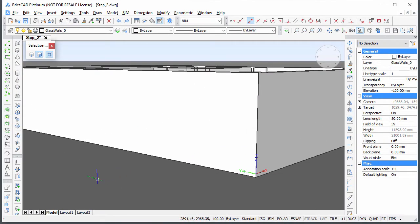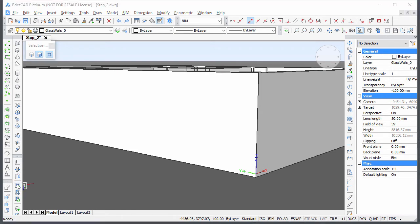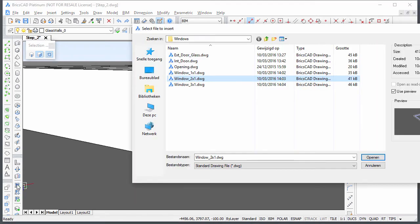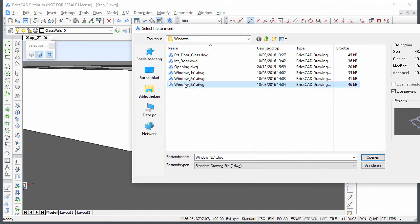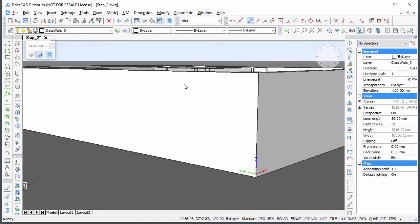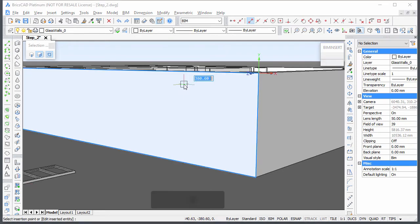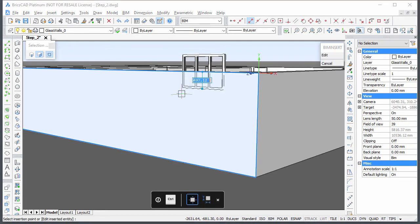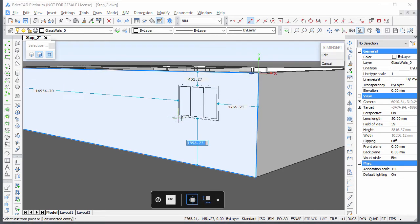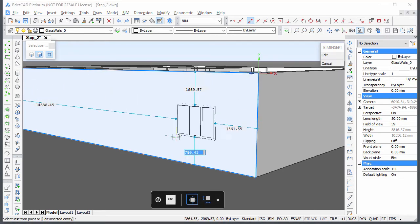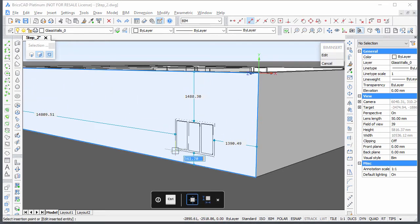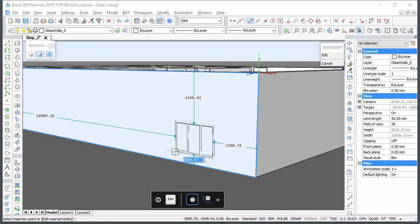Start the BIM Insert command and double-click Window 3x1 in your Windows folder. The window is attached to the cursor. Move the cursor over the outside face of the left wall. Four dynamic dimensions display.